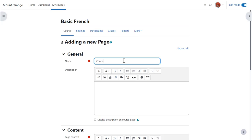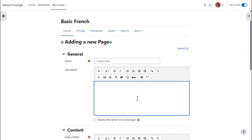Name is where we type the title the learners will see on the course page and then the description and if we want to show it on the page check the box.